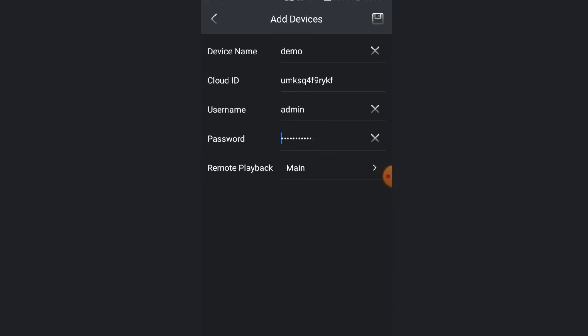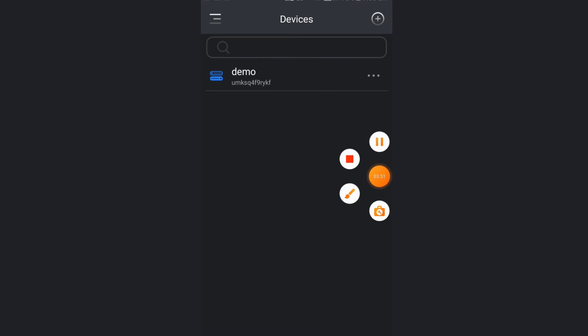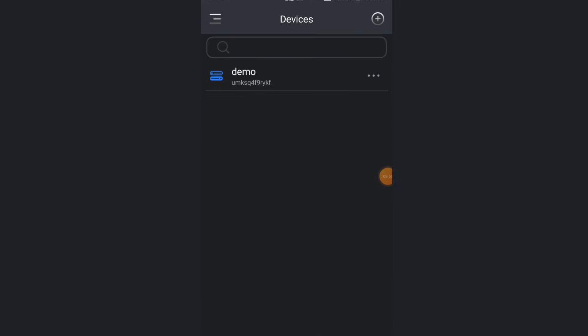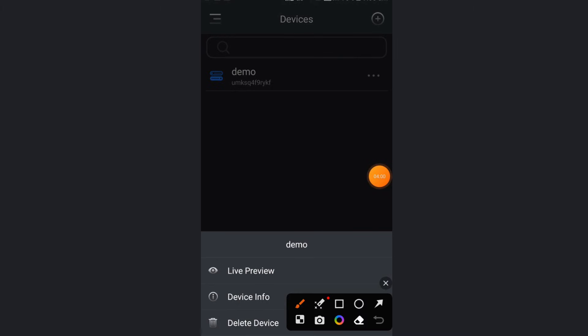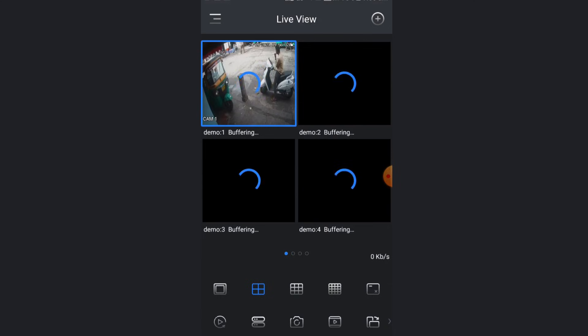Once you click on that, it will load for a few seconds. Make sure the DVR is connected with internet, then only it will work. Otherwise it will come outside. So here my device is added. It is showing blue color. This means it is online. Now click on this three dot. Once you click on three dot, you will find option live preview.